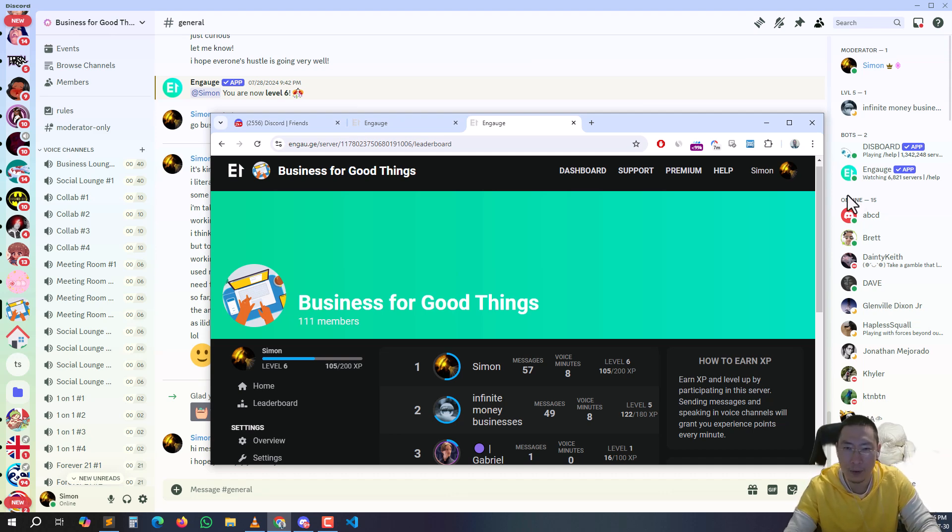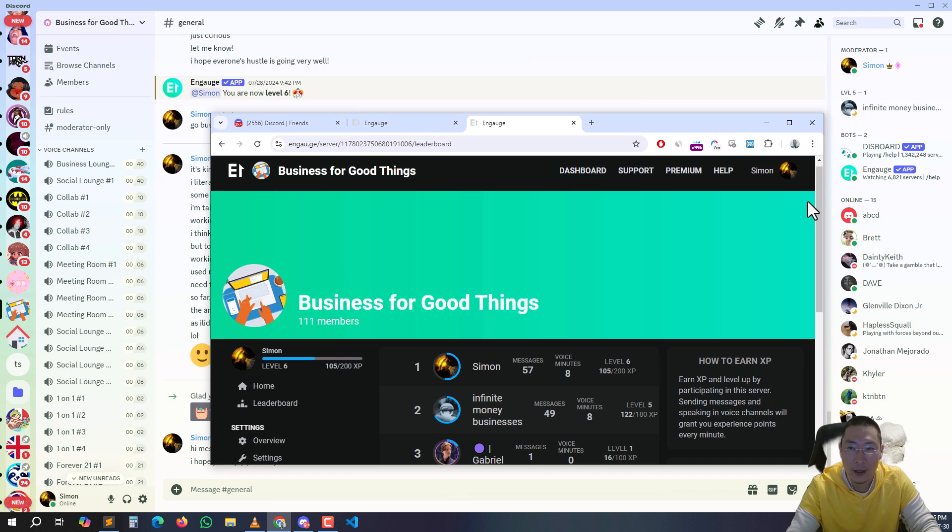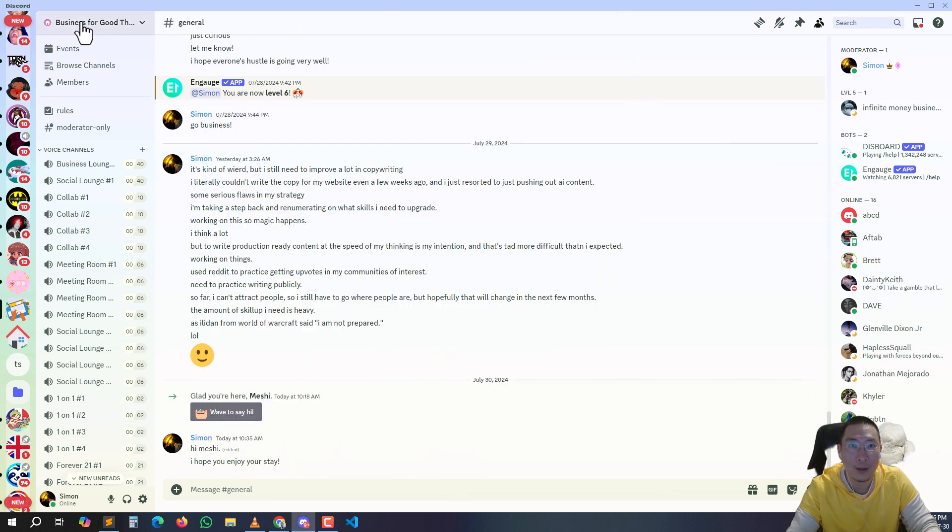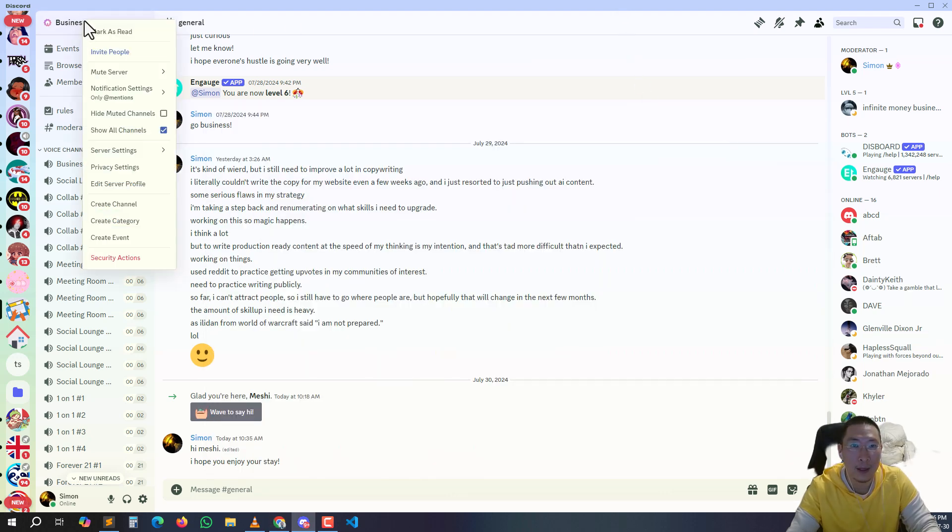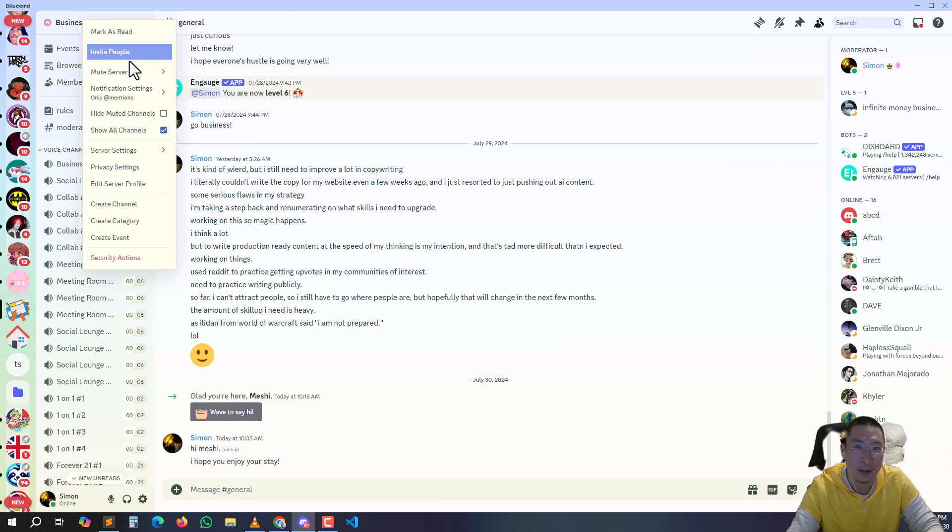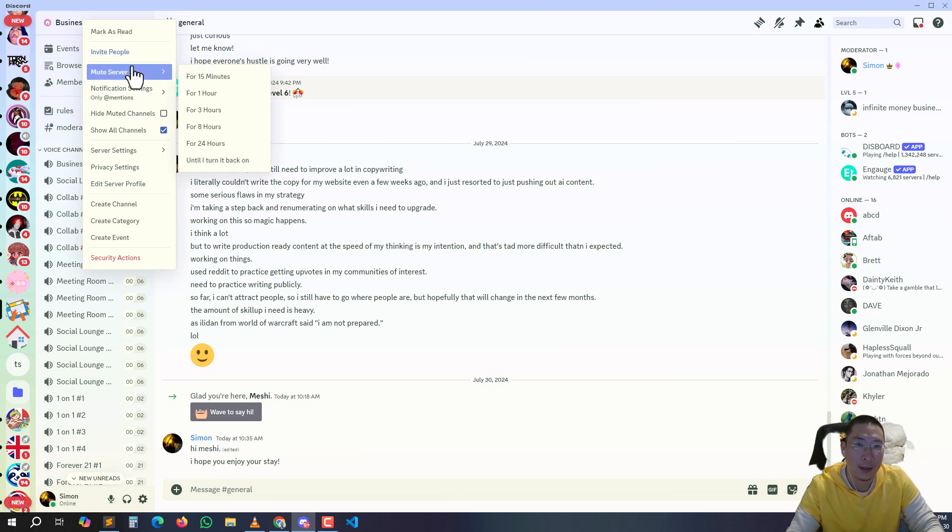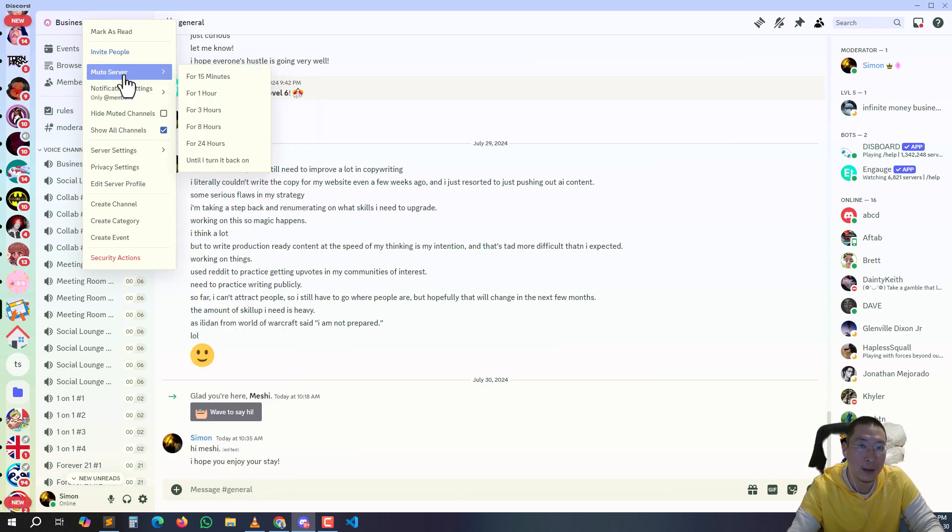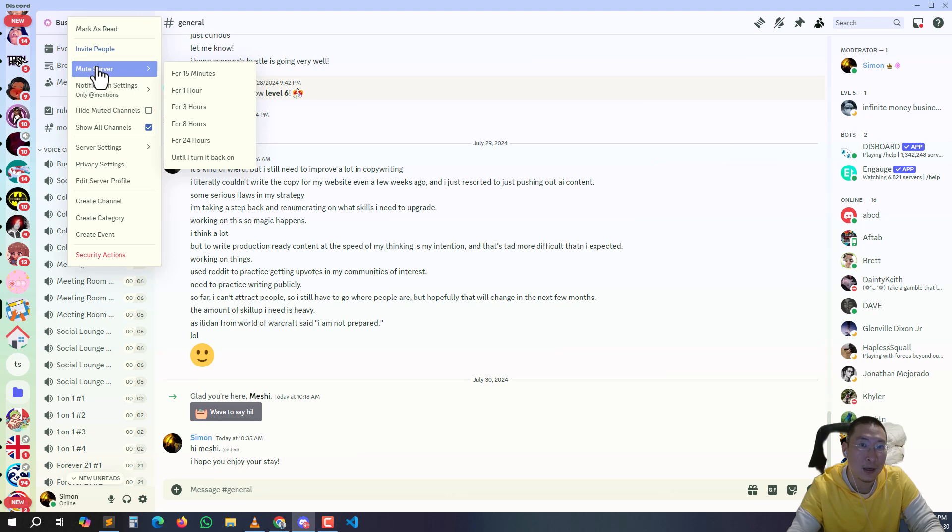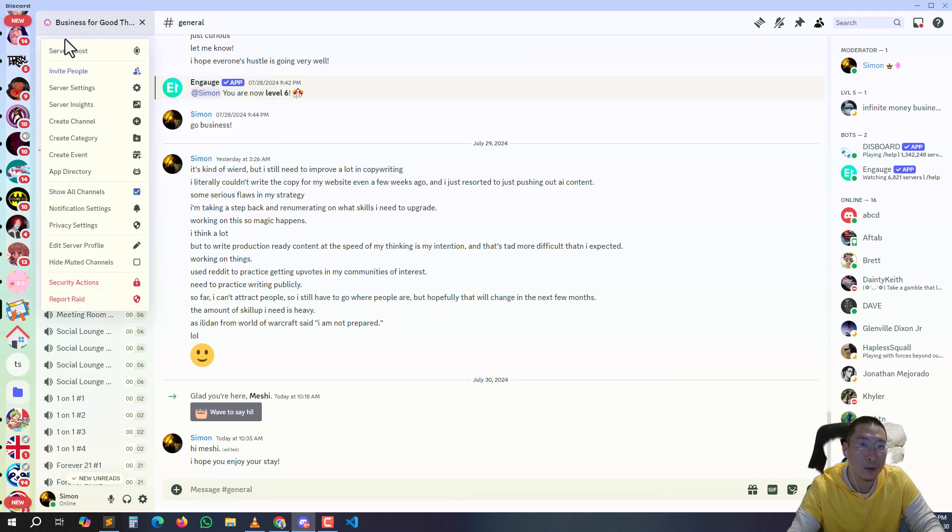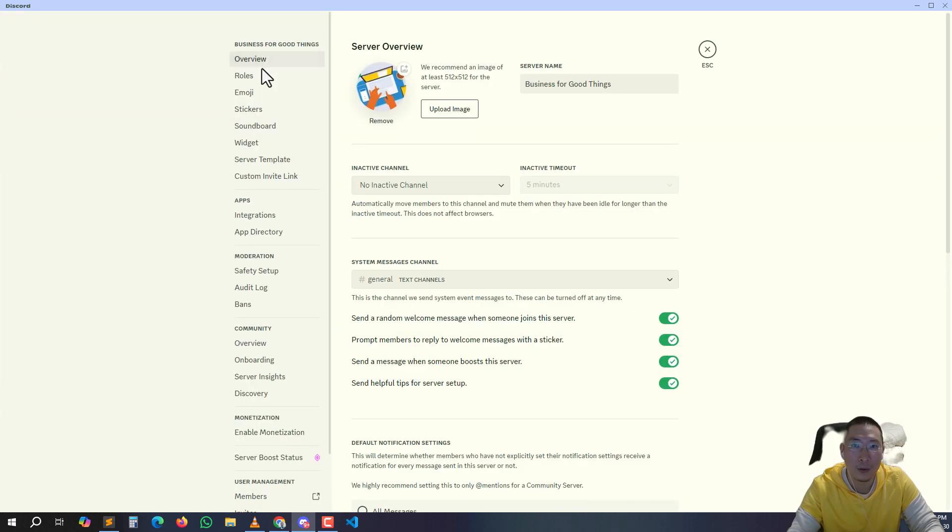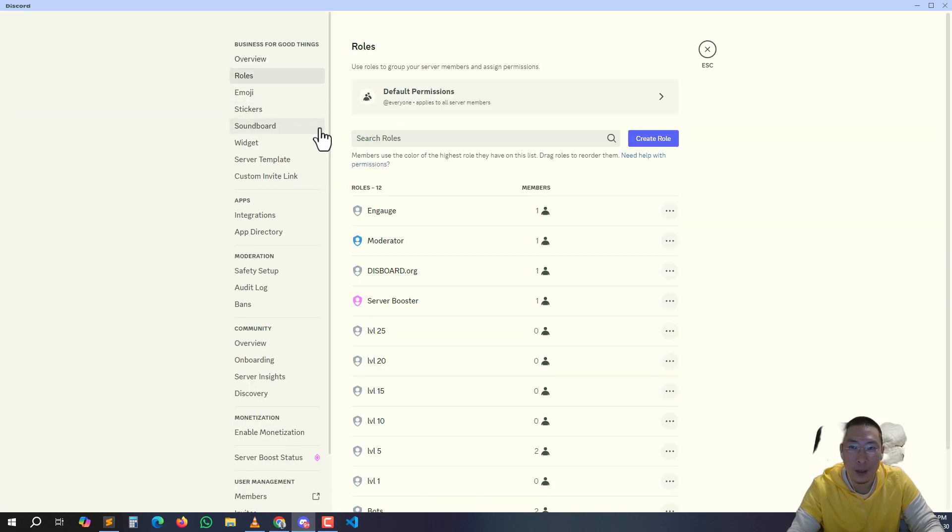So it's a really simple software. One thing you do have to know - one thing that kept stumping me when I was installing these Discord level bots, because there are a lot of them and they're kind of confusing because it was my first time - make sure you go to server settings, make sure you go to roles.